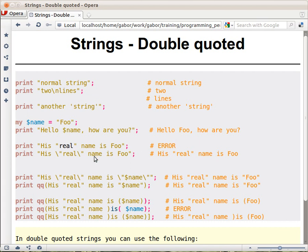But how can you put a double quote inside? How can you have a string that contains a word with double quotes? This won't work because Perl will see the double quote and close the string there — it won't really know what to do with the remaining characters. So this doesn't work.